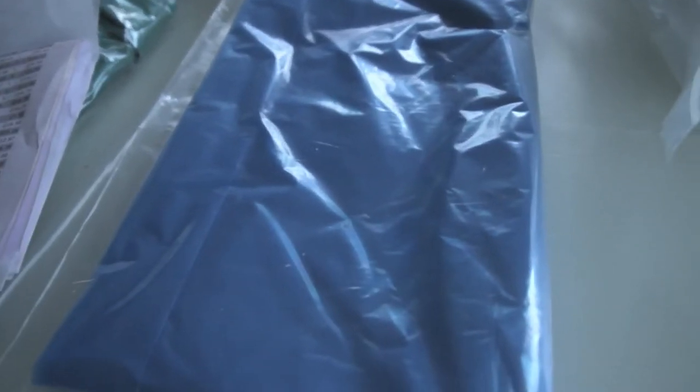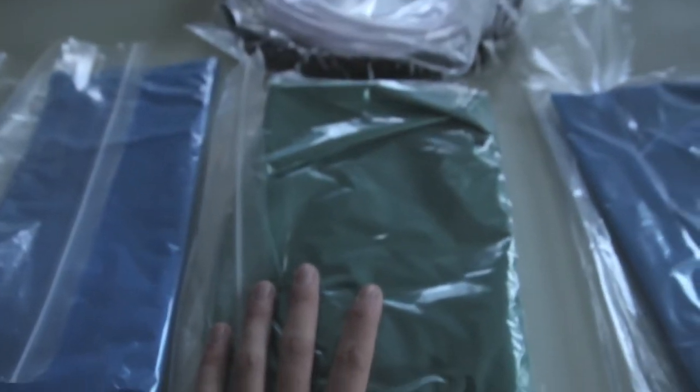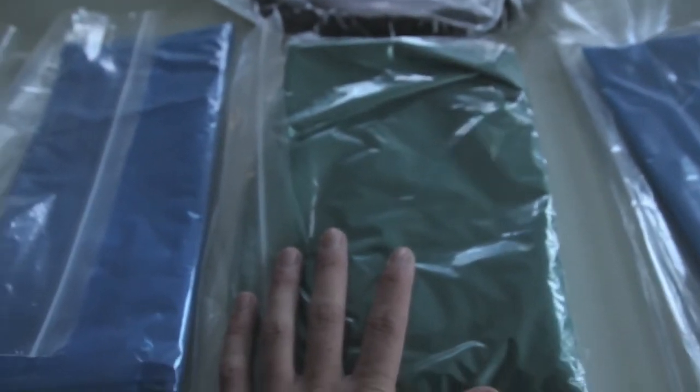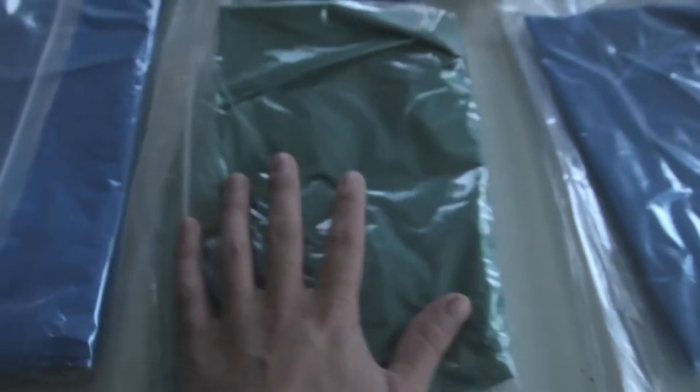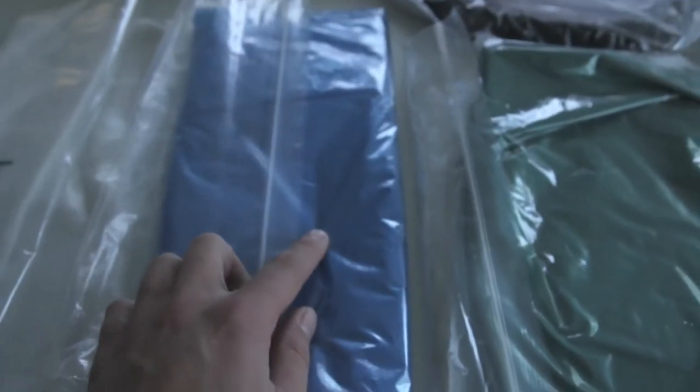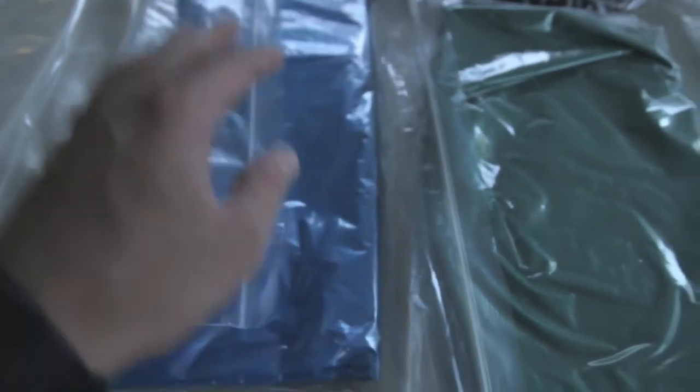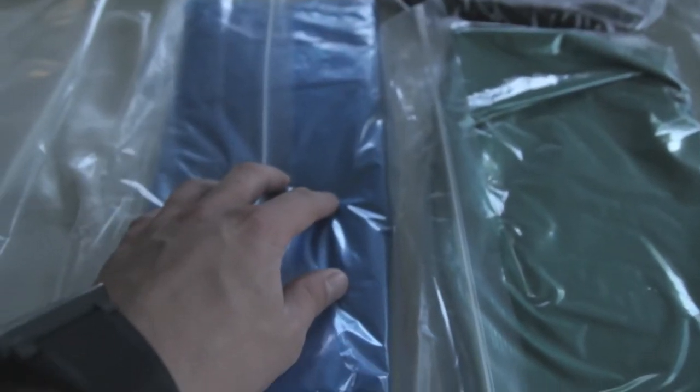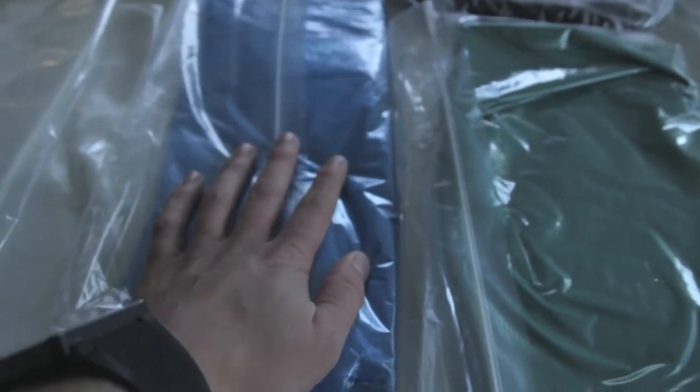We've got some release film. This is a release film, good for pre-preg and so on. This is a stretch bag film. Like the name says, it stretches. And that's a perforated film, good when you're doing some vacuum bagging.